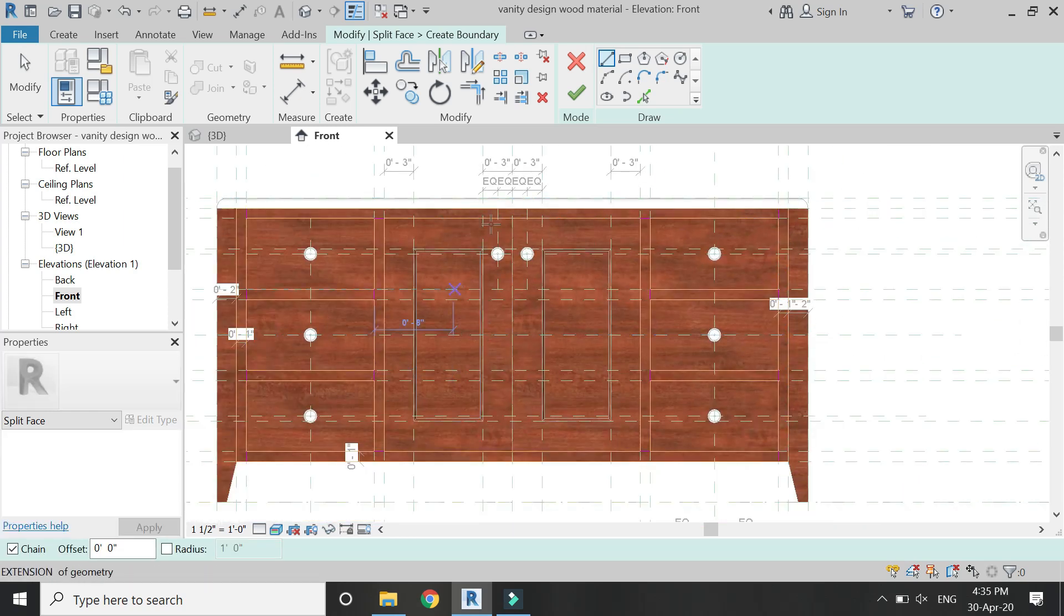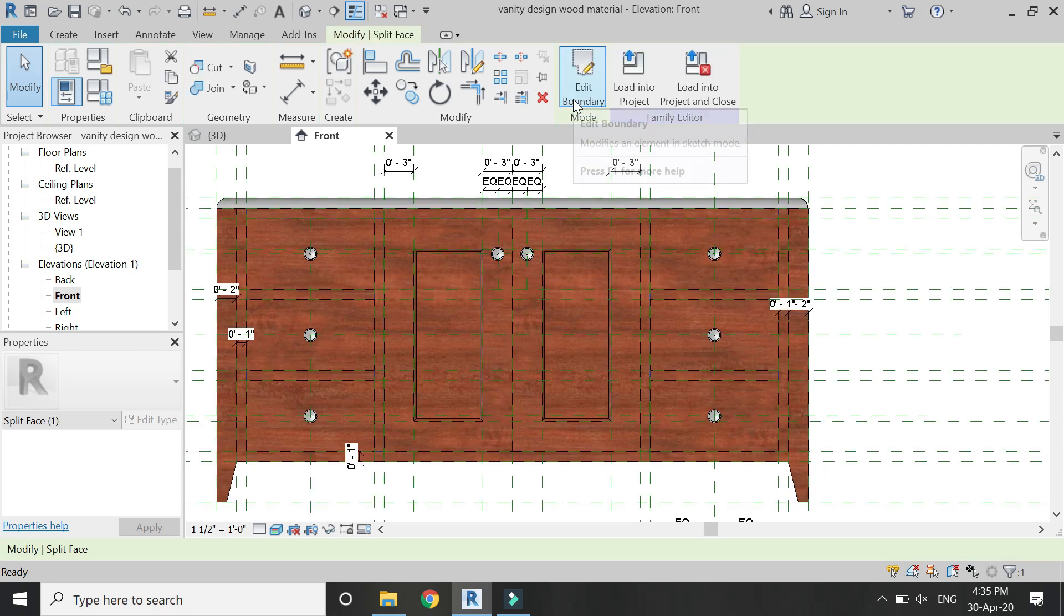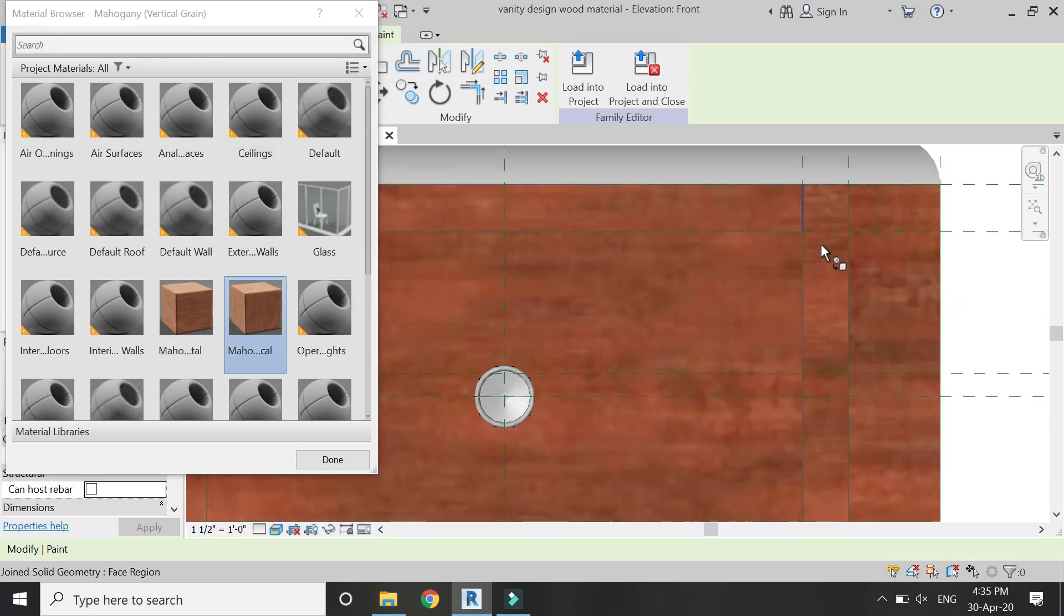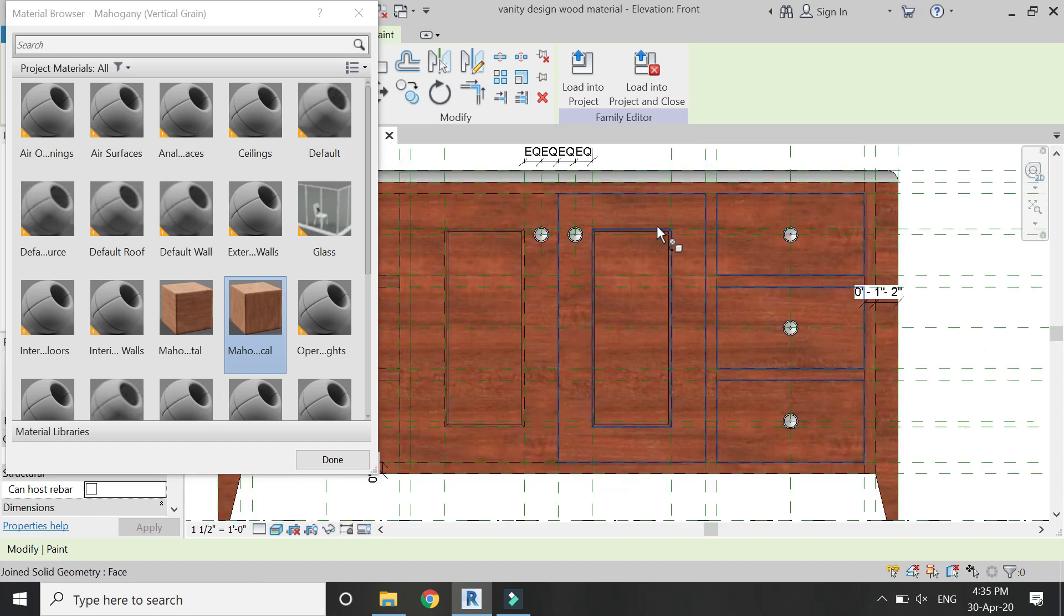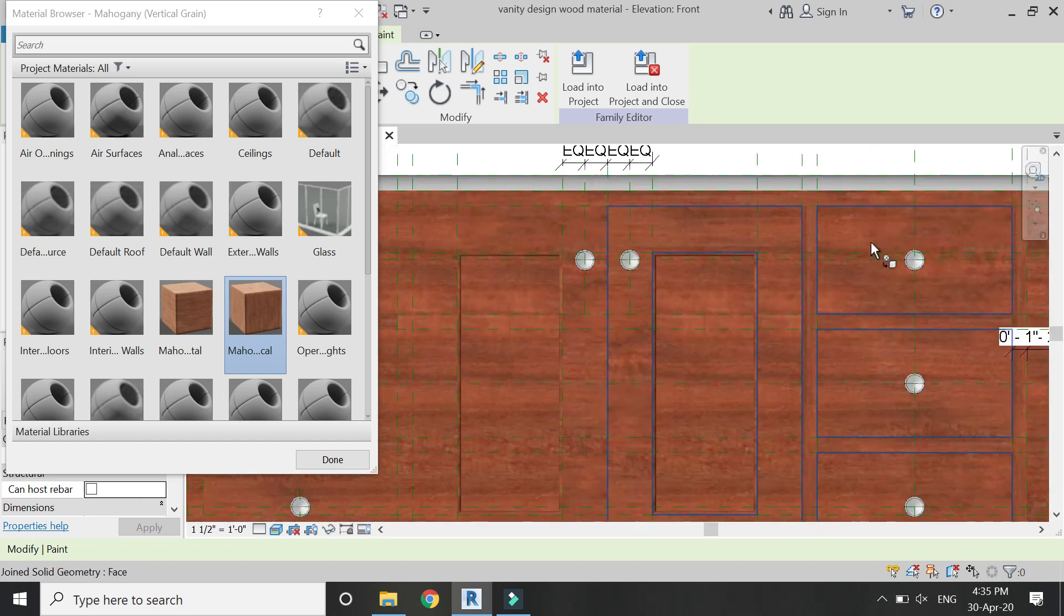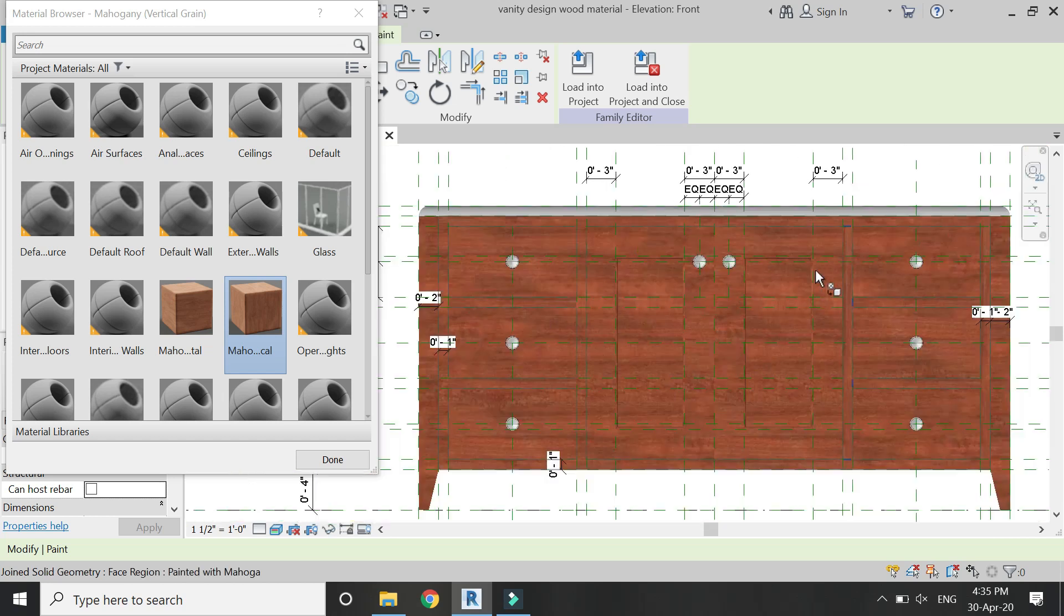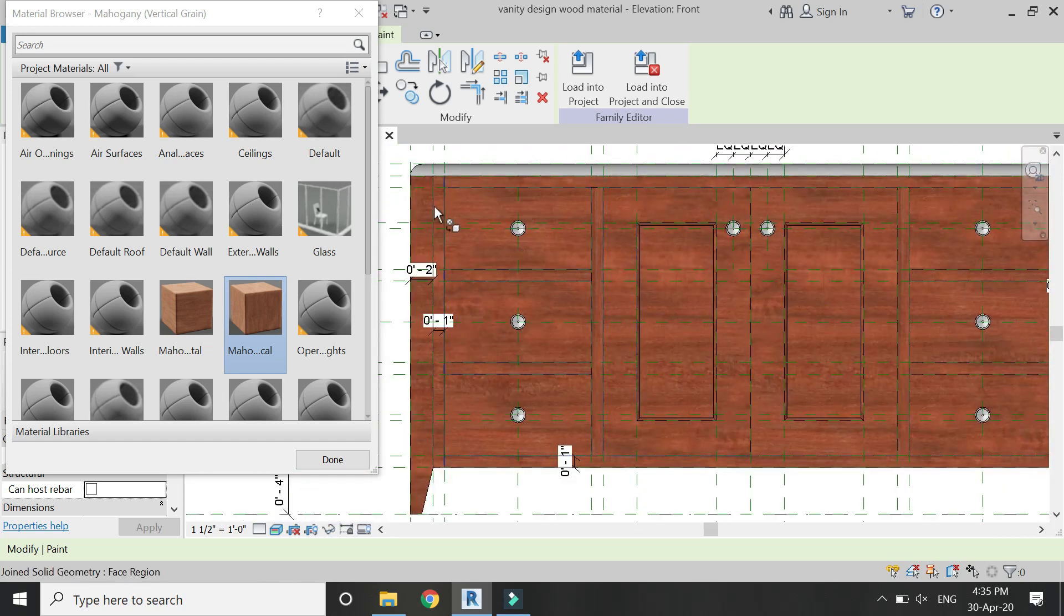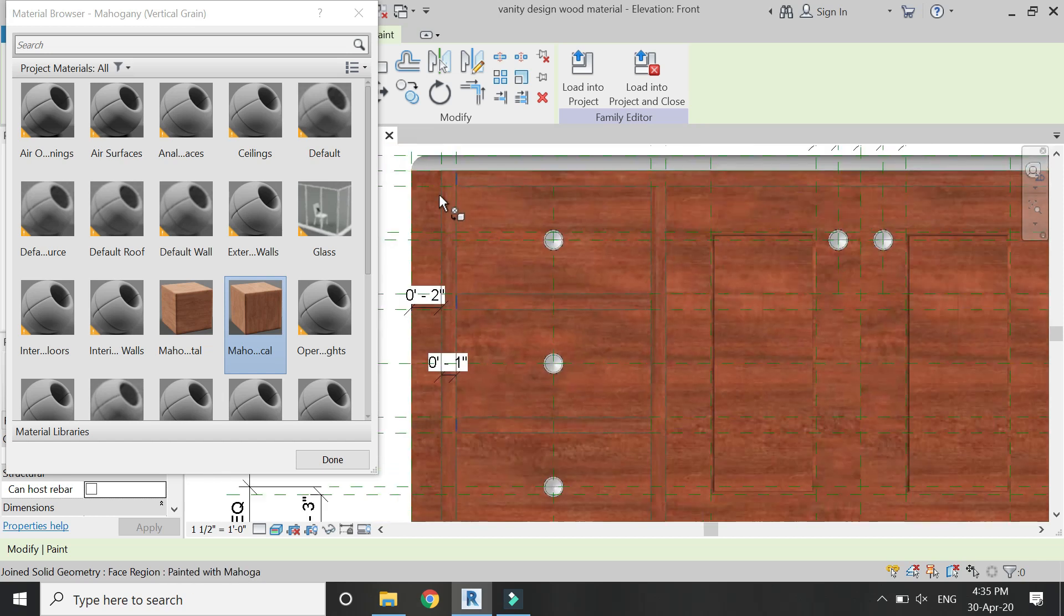After you have done this, click OK and then select the paint command. From here select this mahogany vertical grain and apply the vertical grain to the parts where it should be, like this. So I'm going to apply this vertical grain on all of these vertical components as shown in the video.